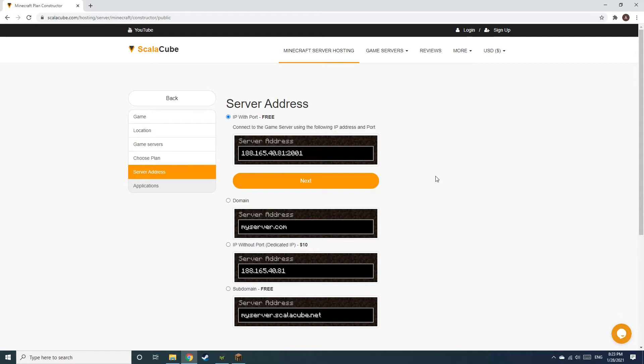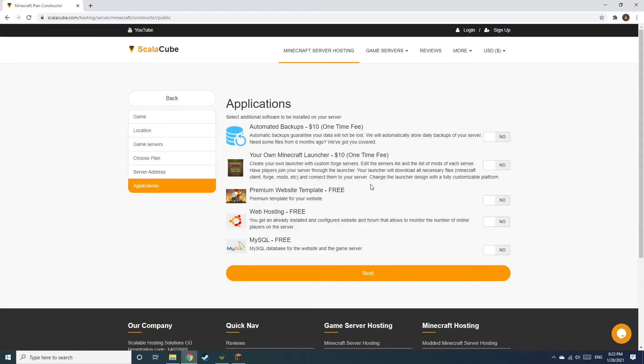Next, choose your server address. For the purpose of this video, we will be selecting the default IP with port. This can be changed at a later date.